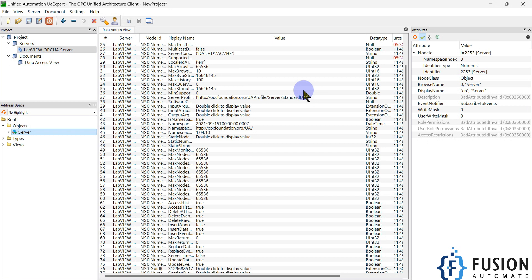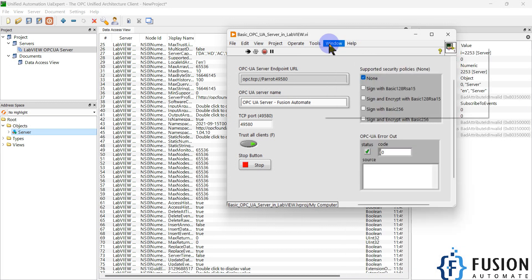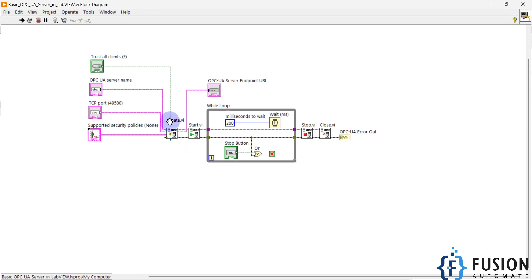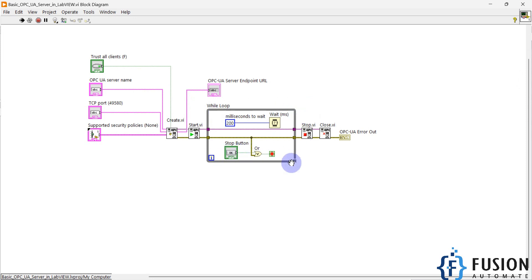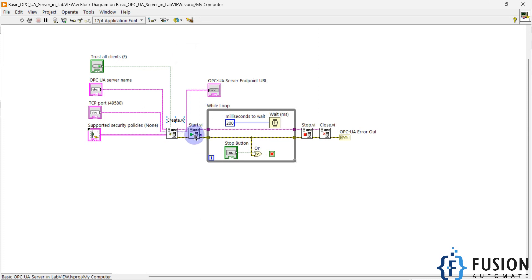If you want to see how we programmed it, click the Window button, then Show Block Diagram. We used the Create VI to create our OPC UA server. To start the server we use the Start VI, which runs continuously in a while loop, updating data every 200 milliseconds. Once you click Stop, it turns off the while loop, stops the OPC UA server, and closes all connections.